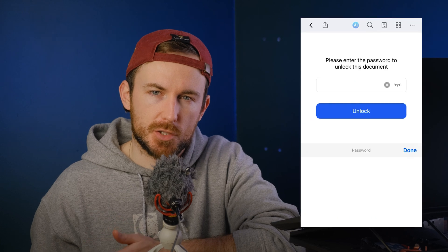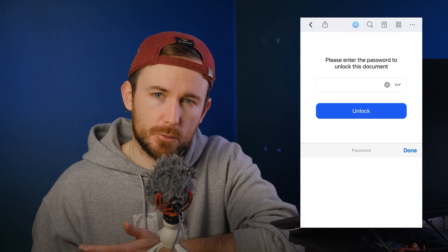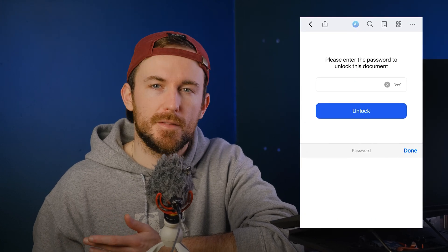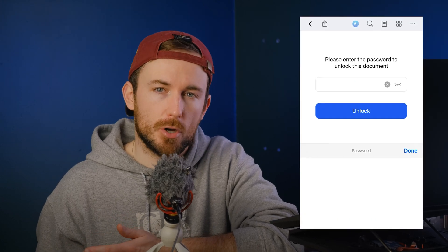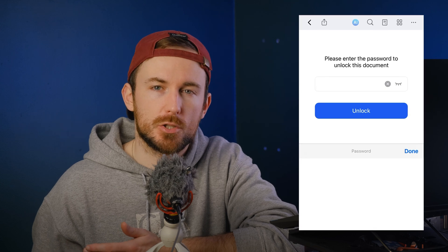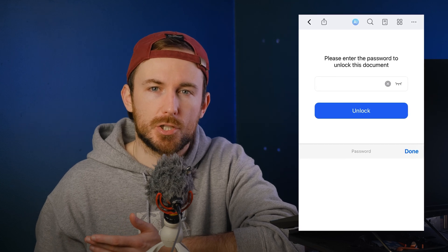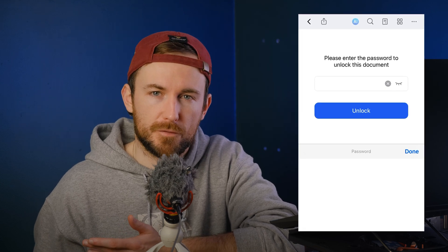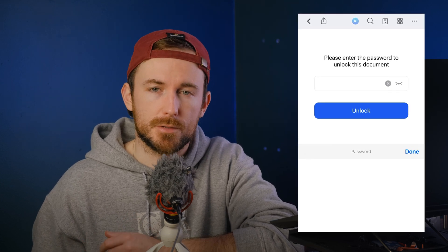Welcome to the official PDF Element YouTube channel. I'm Chris. Have you ever wondered how to keep your files safe and secure on your iPhone? In this video, I'll show you not only how to password protect a PDF file, but also how to batch lock multiple files at once. Let's get started.